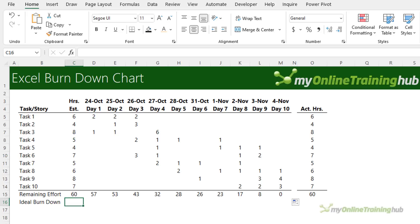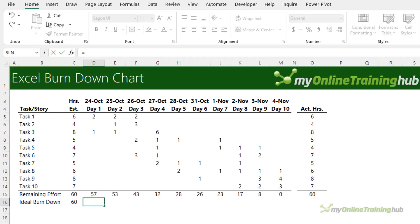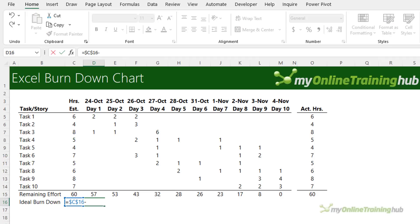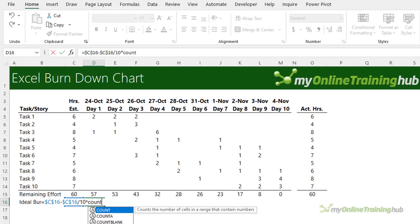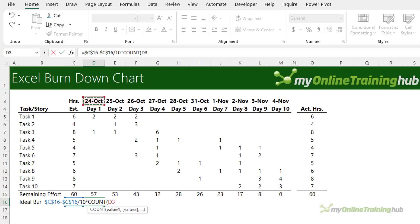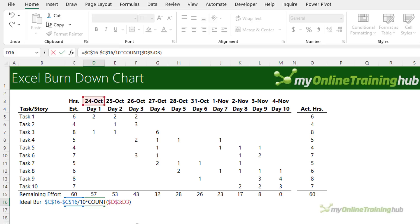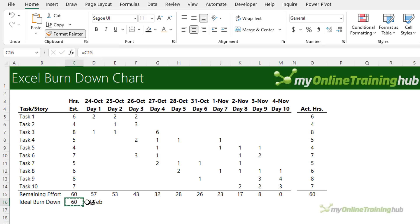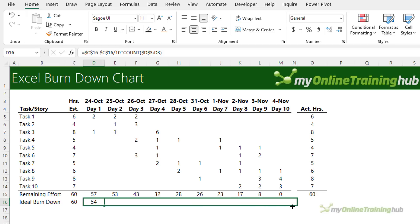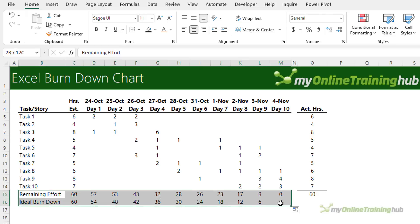The ideal burndown is simply the total estimated hours spread evenly across the time. The formula is equals our total time F4 to absolute minus our total time F4 to absolute divided by 10 because we have 10 days times the count of the days we've completed so far. I'm going to absolute the first reference F4 and leave the second one relative so that as I copy it across it's going to count up by one day at a time. I can now create a chart that plots these two lines.